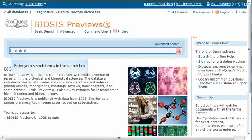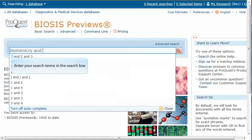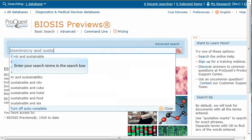We'll enter our search terms Biomimicry and Sustain with an asterisk for Sustainability, Sustainable, and all forms of the word. If we're not too familiar with this database, we can check the ProSheet.